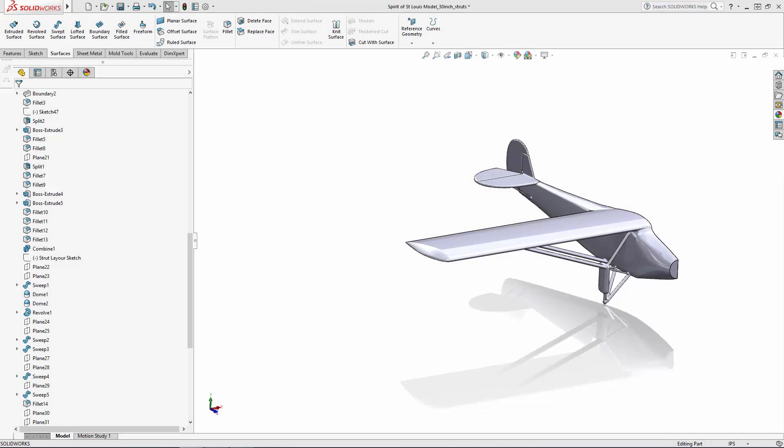Welcome to the final part of our five-part series where we are celebrating the anniversary of Charles Lindbergh's historic feat by modeling his Spirit of St. Louis monoplane. We'll pick up where we left off in part four with a nearly completed half of the aircraft, and we'll begin adding some of the aircraft's details using some essential modeling techniques.